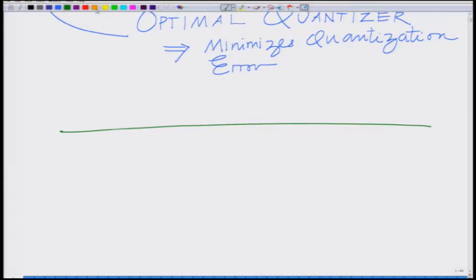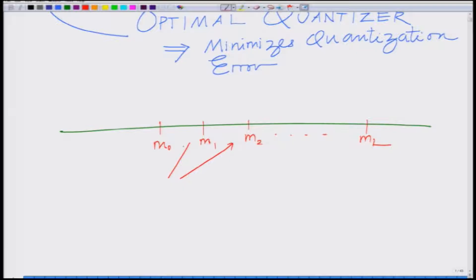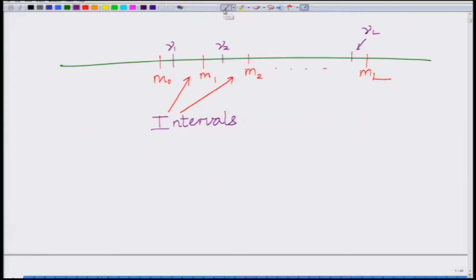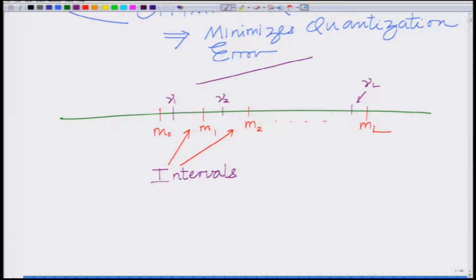For an optimal quantizer, we have to choose the intervals M0, M1, M2, up to ML. These are your intervals. We have to intelligently choose these intervals, and in each interval you have the quantization point, which need not necessarily be placed in the middle of each level. So I have mu 1, mu 2, mu 3, up to mu L — these are your quantization levels.